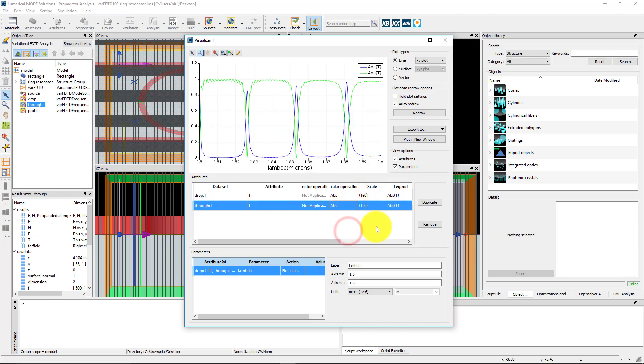Apply the absolute value scalar operation to see the magnitude of the spectrum. You can see the peaks in the blue curve, which correspond to the resonant frequencies that pass through the drop port of the device.